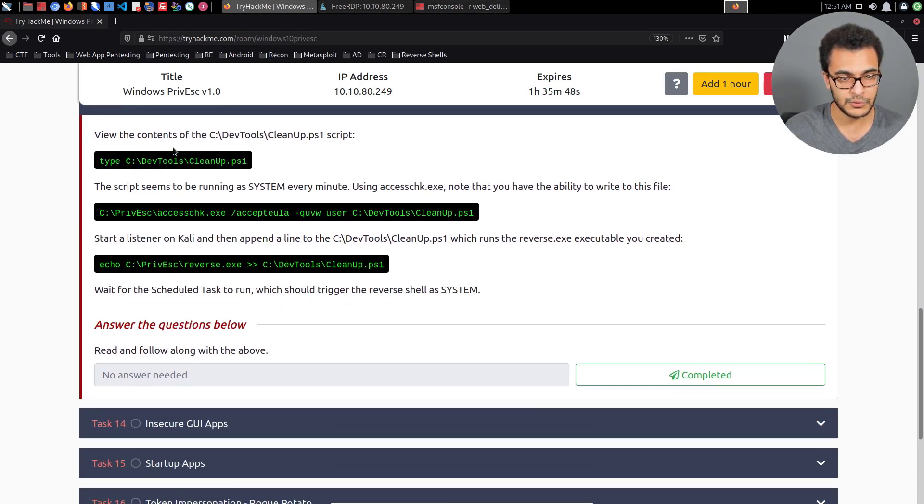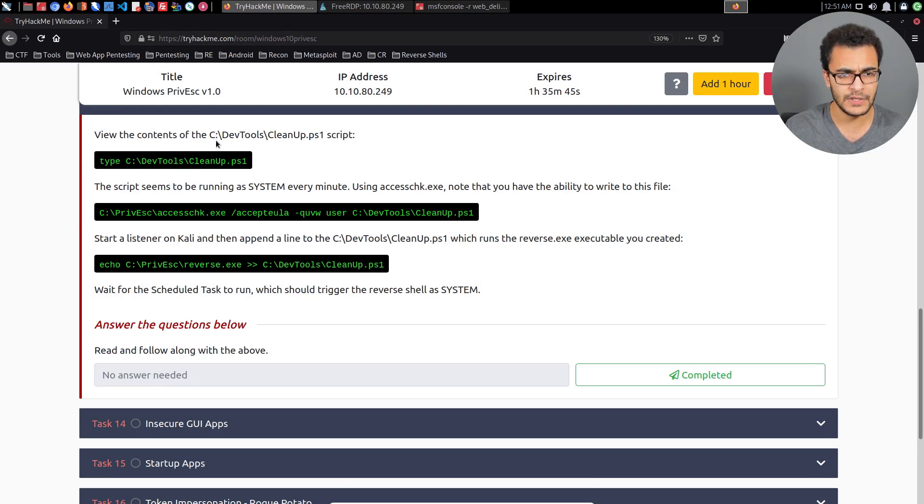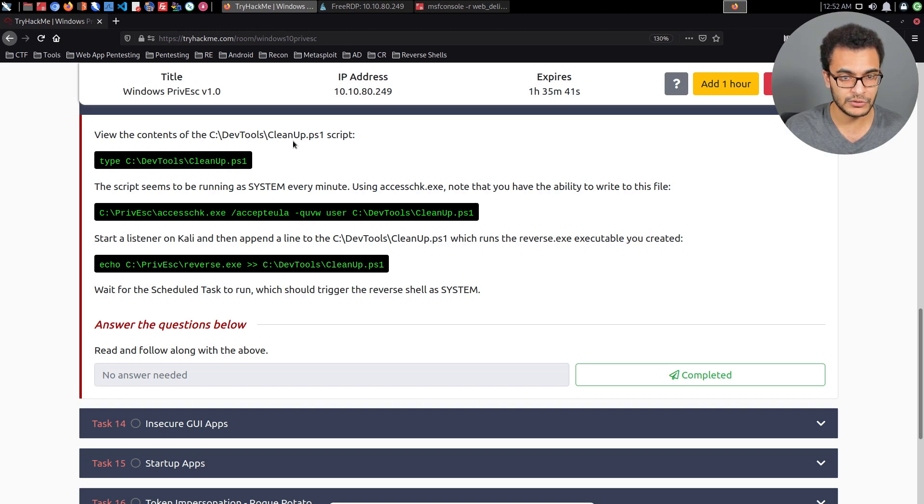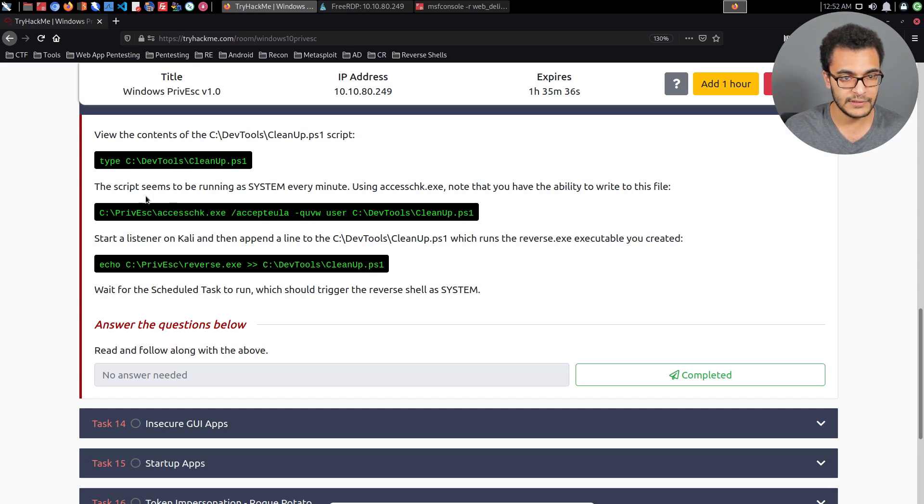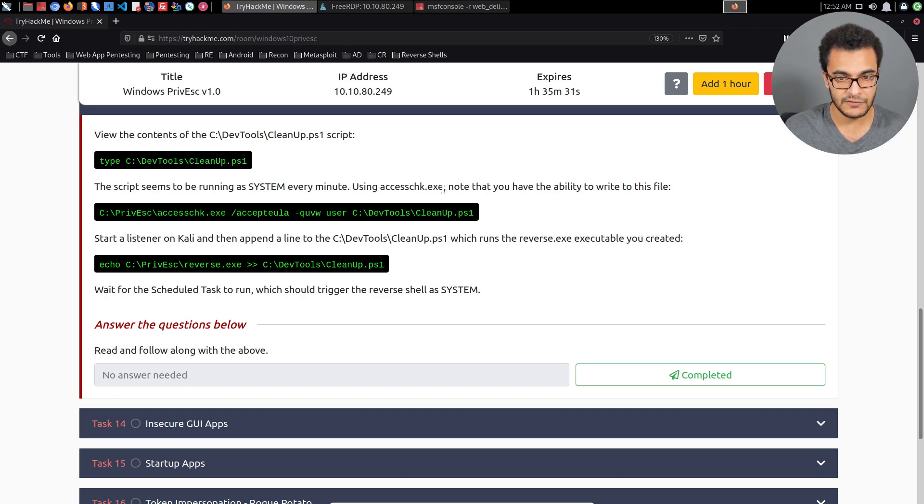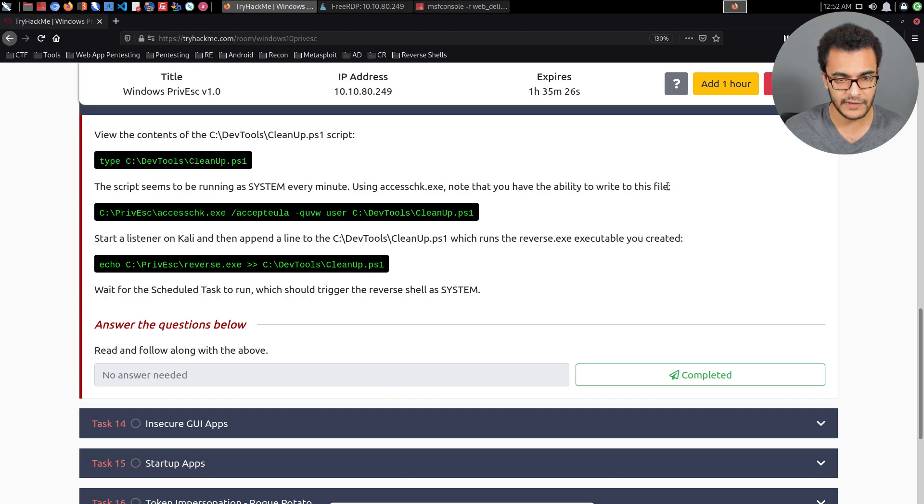Looking at the documentation, it tells us to view the contents of the directory dev tools, and more specifically a PowerShell script called cleanup.ps1. The script seems to be running as system every minute.